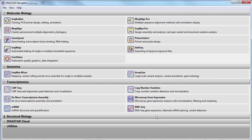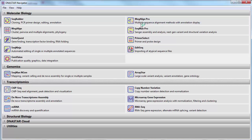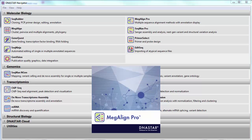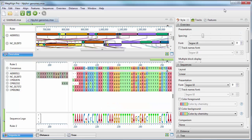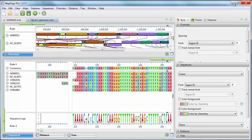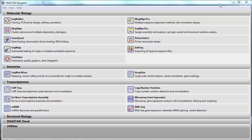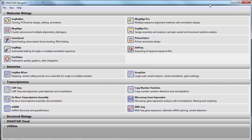Once you've authorized the client computers, they will be able to run LaserGene applications and check out licenses from the server. When you close the LaserGene application from the client, the license will automatically be checked back into the server and become available for another user.